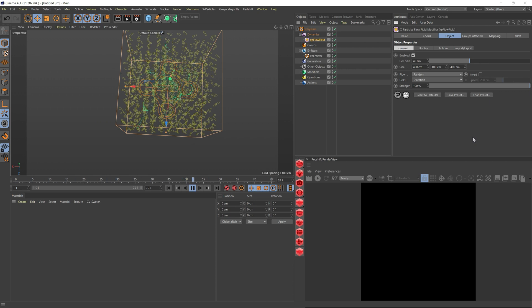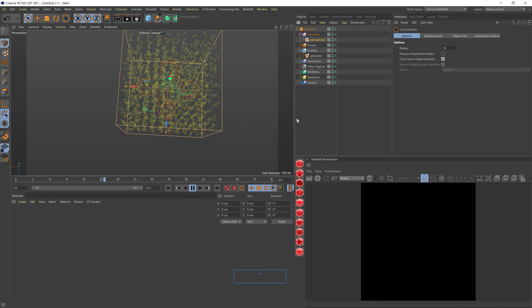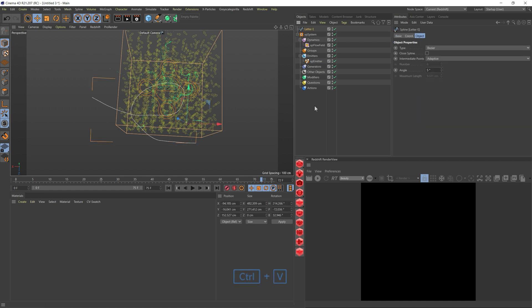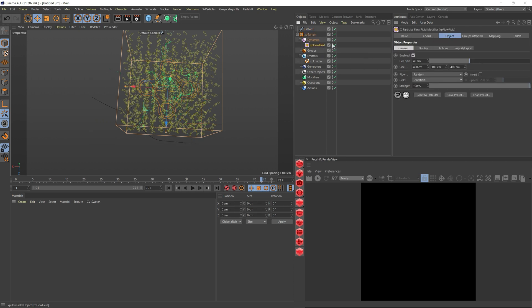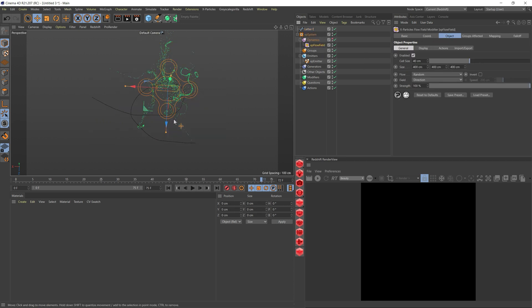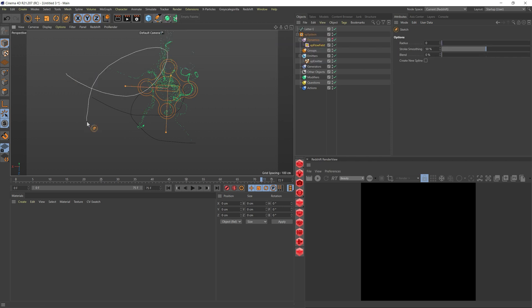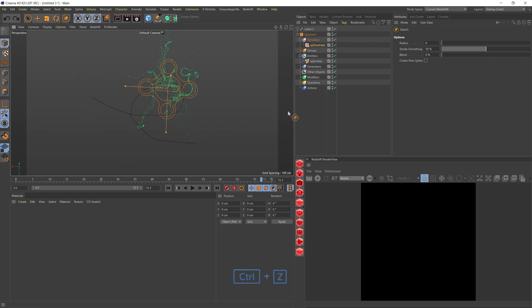So to start off, we will start by drawing the letter E. In this case, I already have it here, beautifully drawn. The way that it was done - let's hide this for now - I just went here, sketch, and I drew the lovely E. This is the one that I used on the final image.